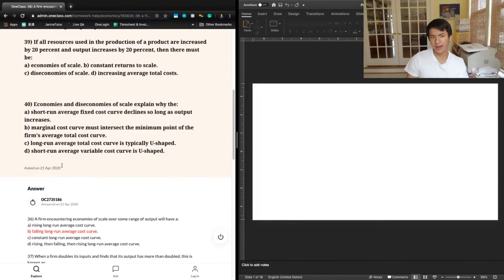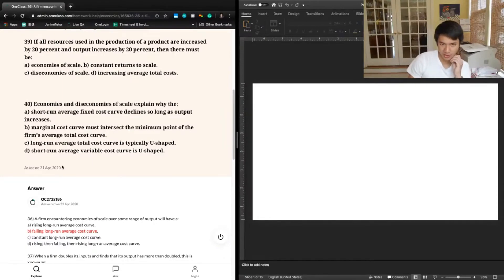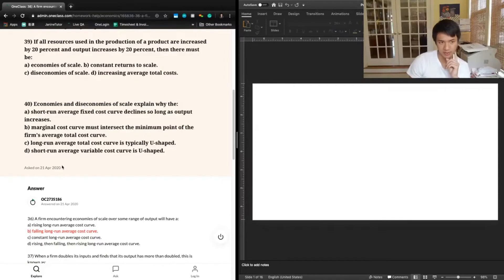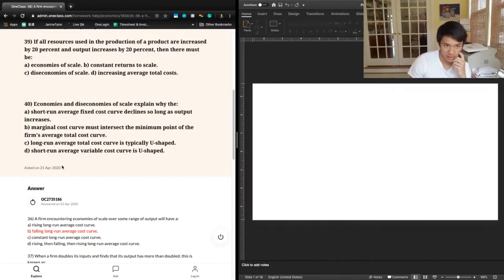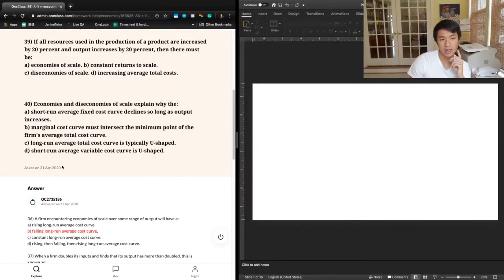Question 39 says: if all resources used in the production of a product are increased by 20% and output increases by 20%, then there must be — A, economies of scale; B, constant returns to scale; C, diseconomies of scale; or D, increasing average total costs.